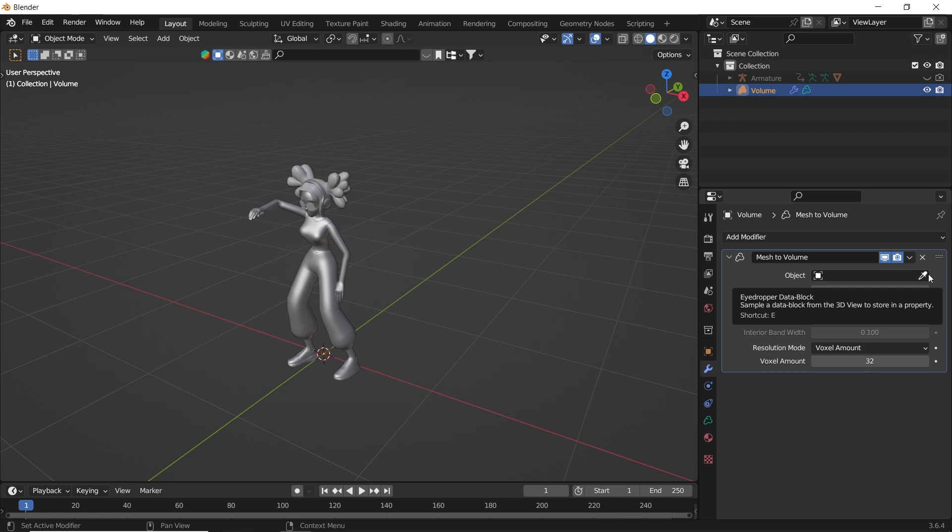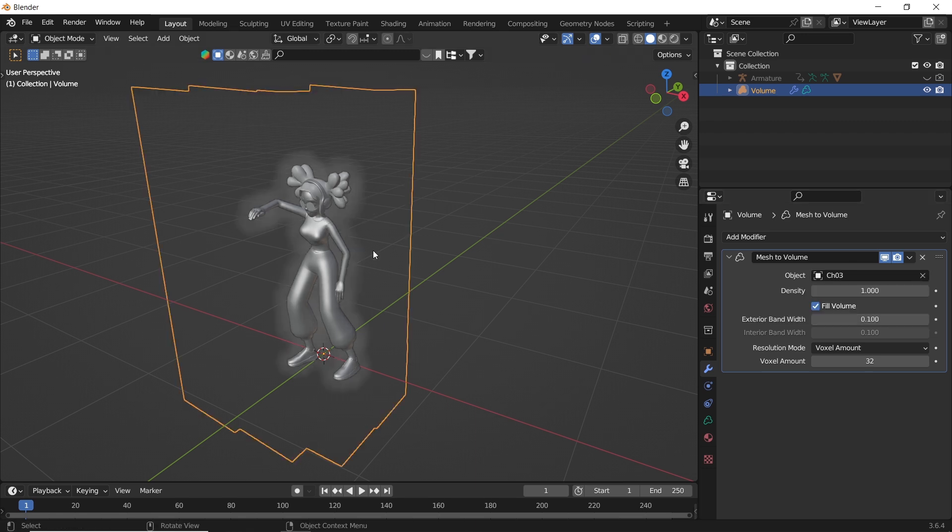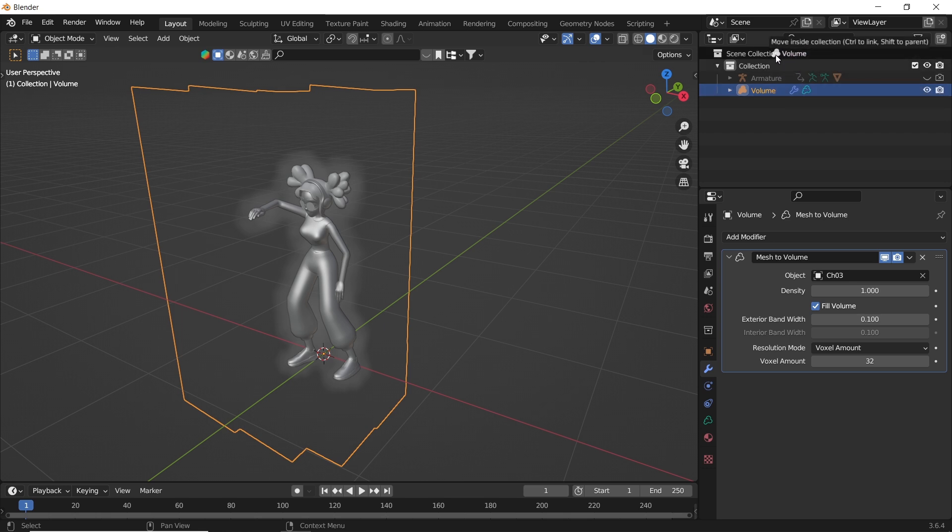Let us start from the top. Once you add the mesh to volume, you need to select the mesh object. You can here assign a cube or the monkey head, or in my case, this model. And you see now, we have it done.